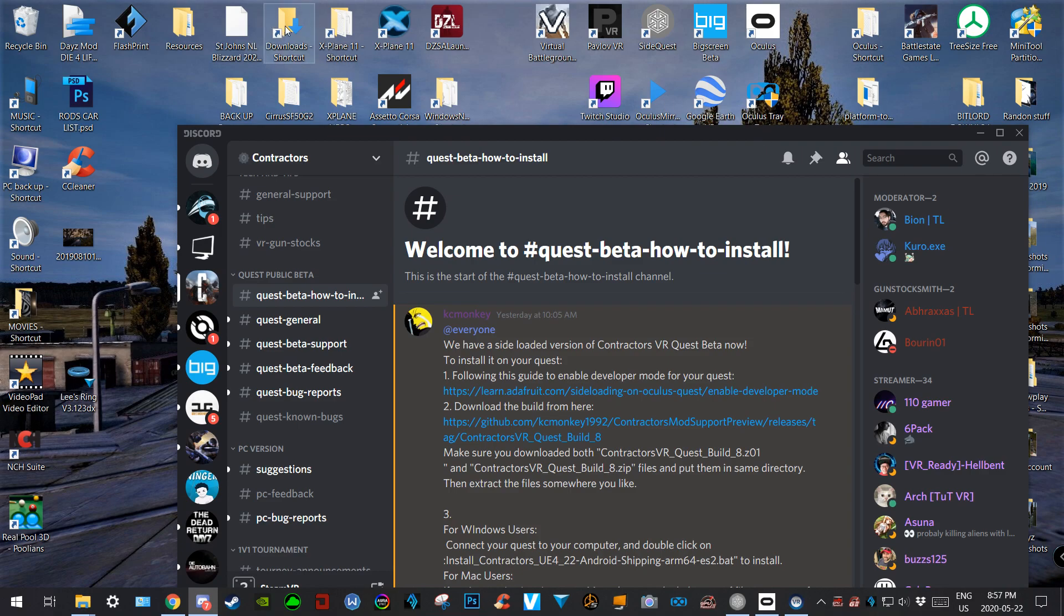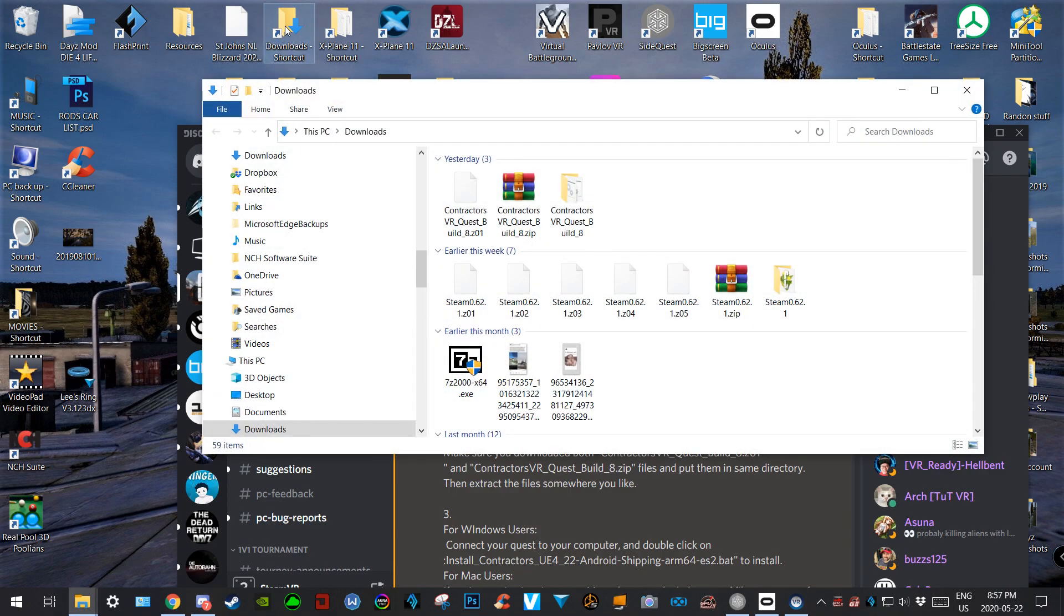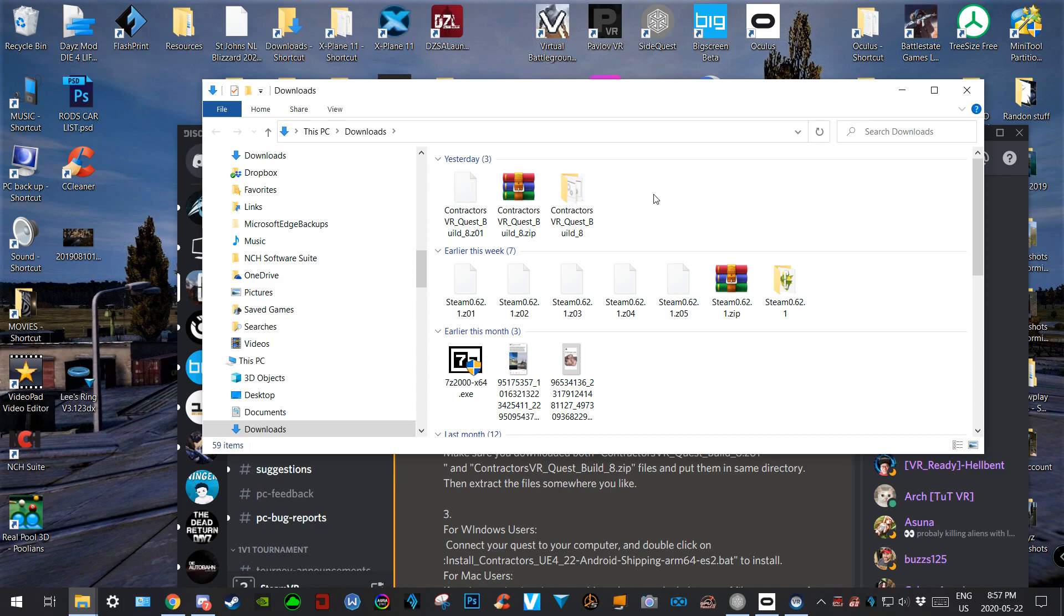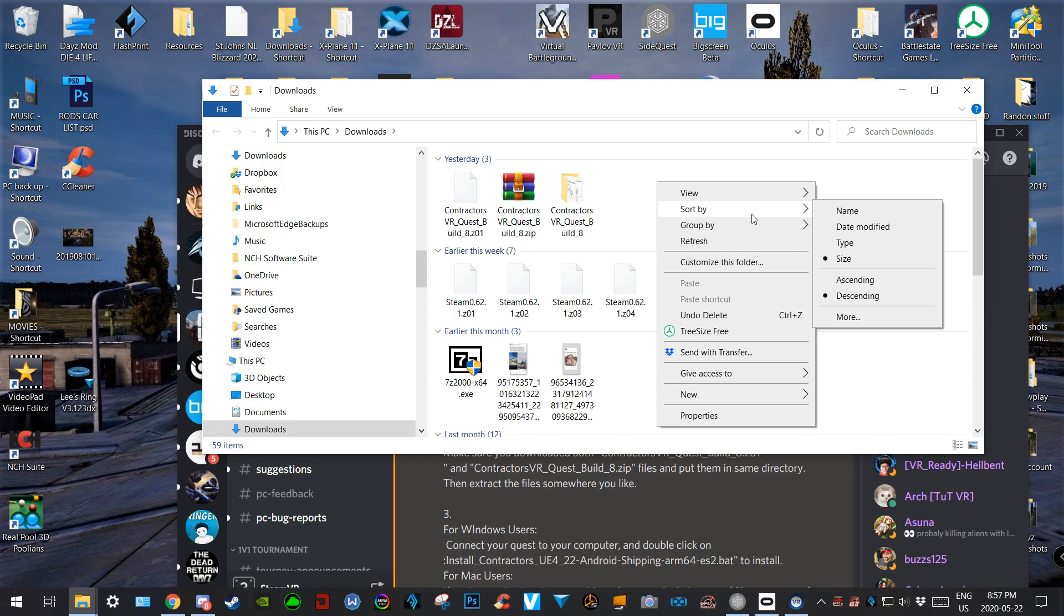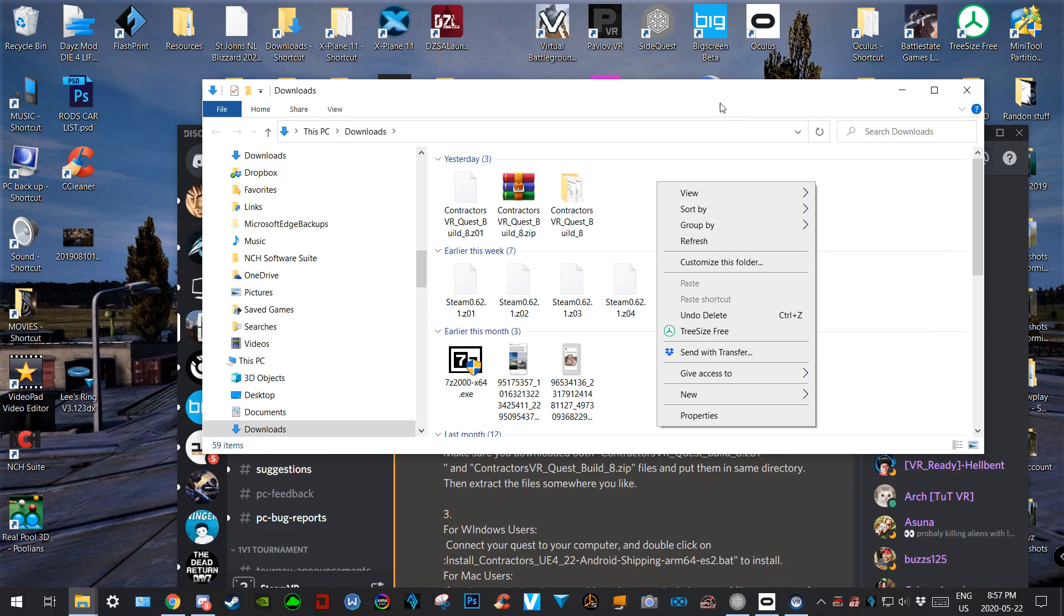...a shortcut on my desktop to my downloads folder so I know where everything goes. And I normally sort by, or group by date modified, and just puts everything together for day by day. So okay, we've had these two files downloaded.